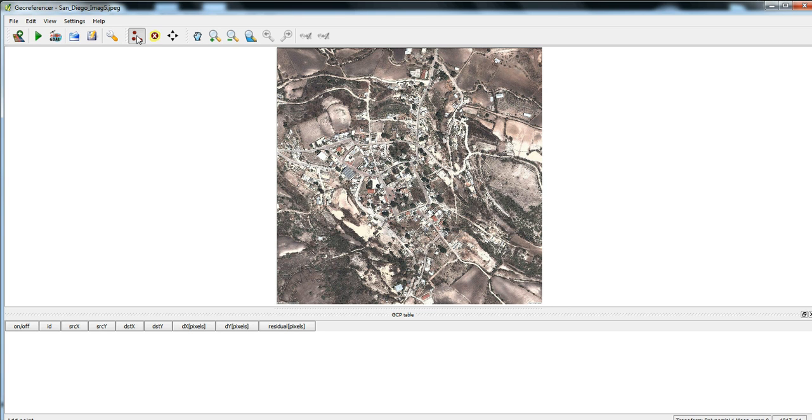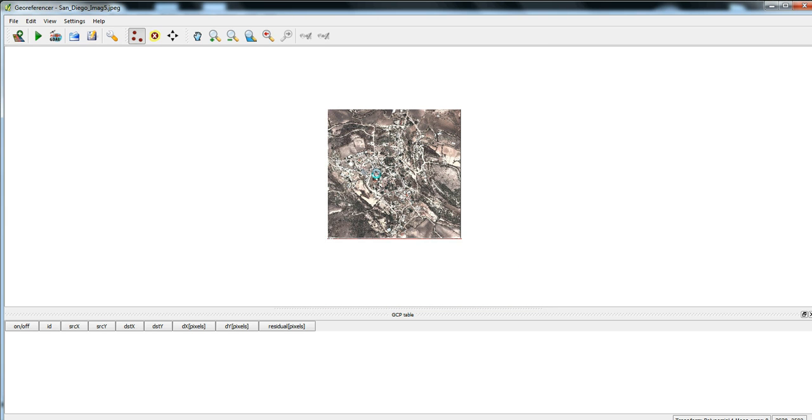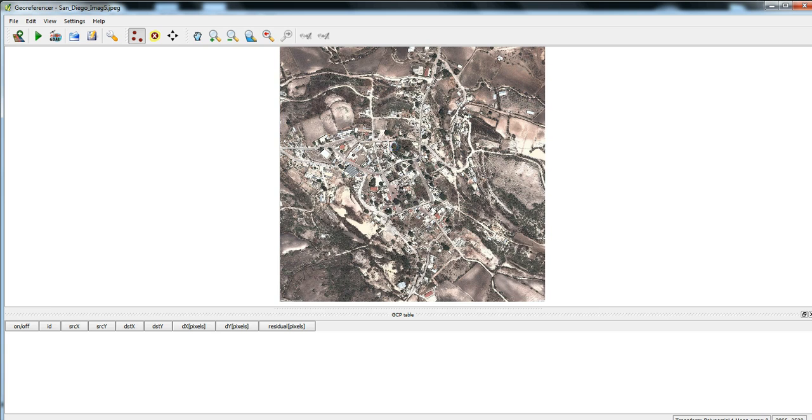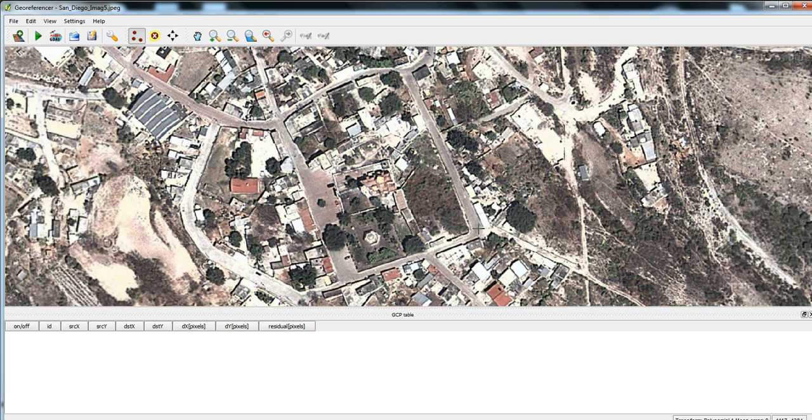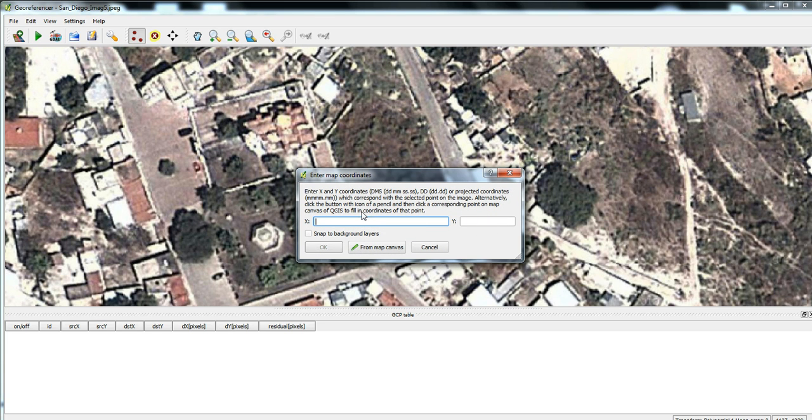You go to this button here called set georeferencing points, basically add referencing points. We'll just go to some corners of this map where I know that the roads connect, like right there for instance. So you click on the map and then you go and you click from the map canvas.